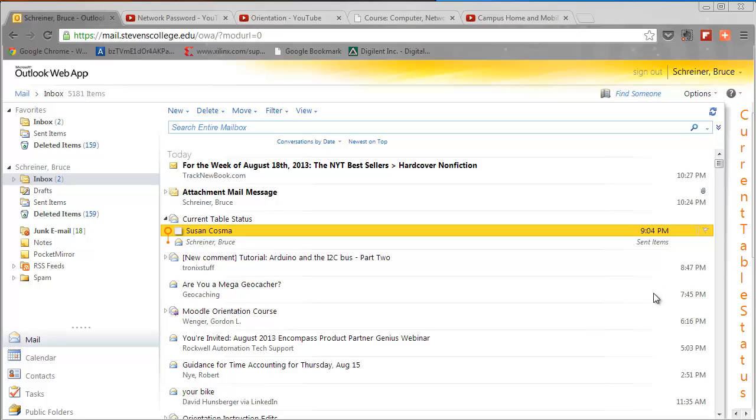If you exceed this amount, you can't receive any more messages after you do that, and so it's important to do this.